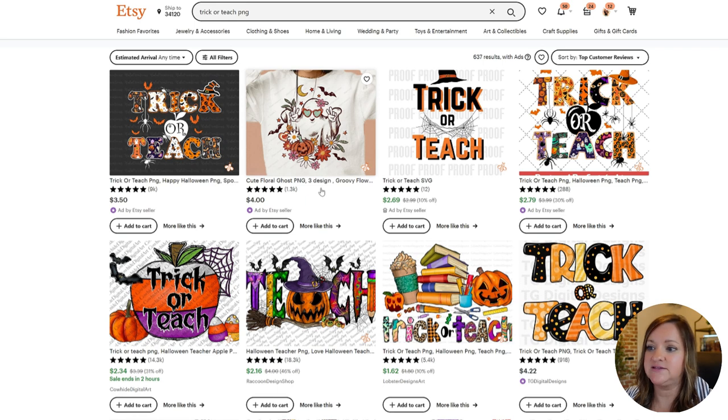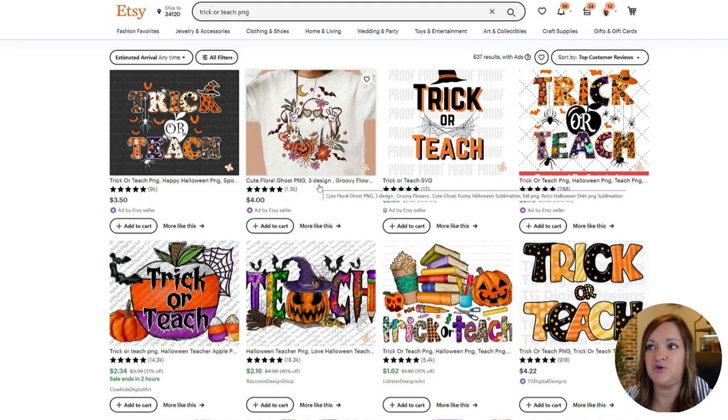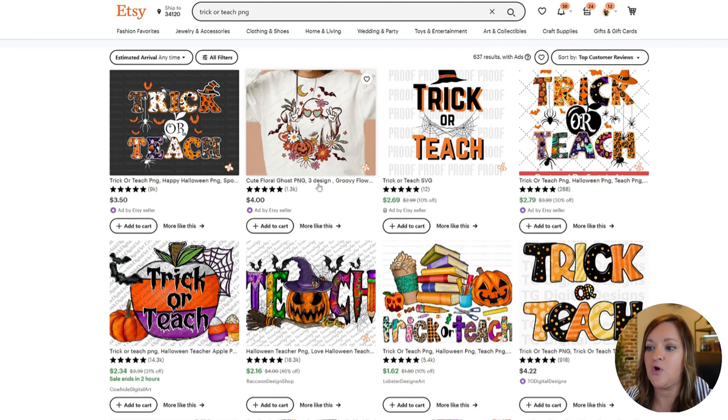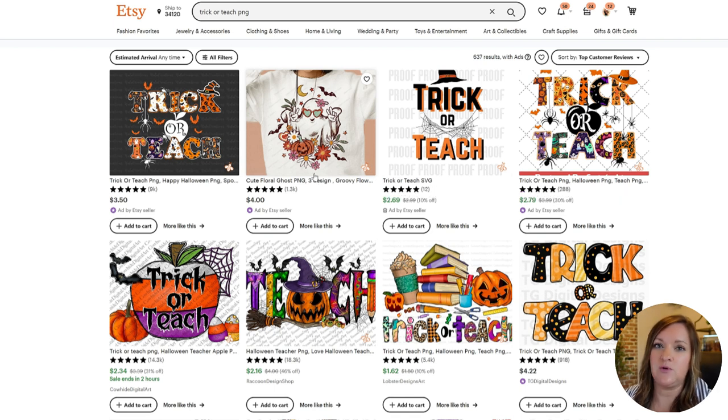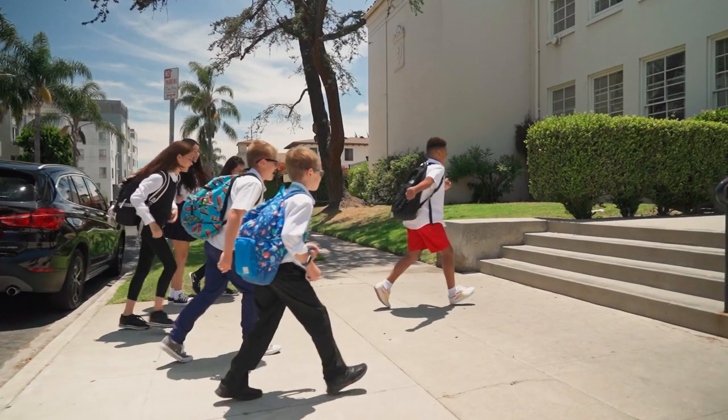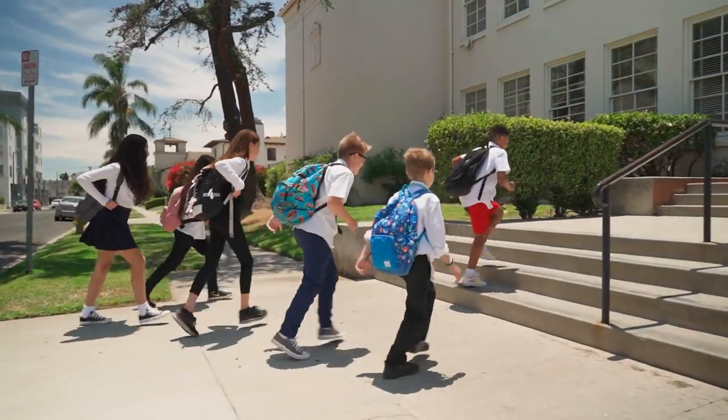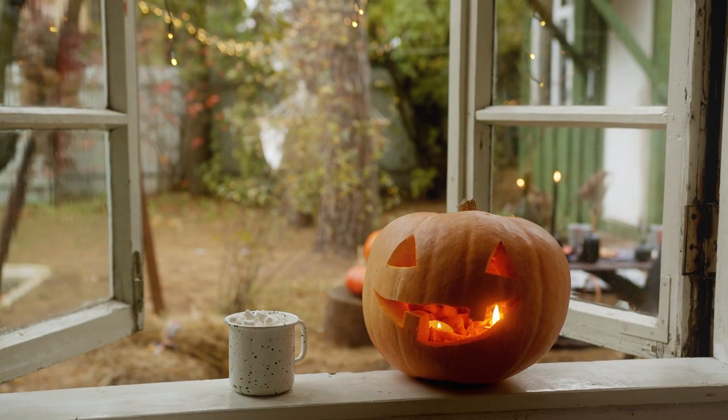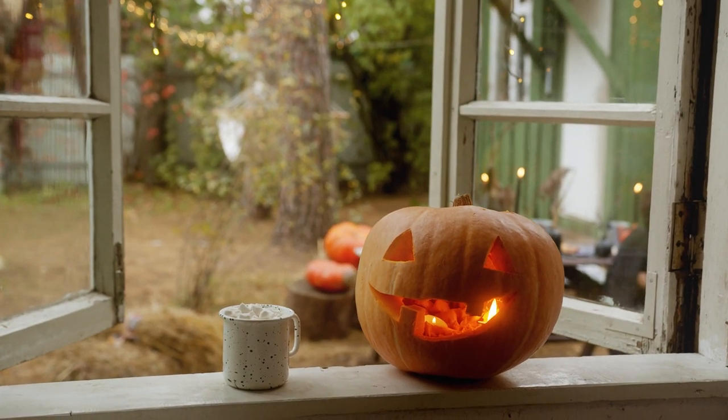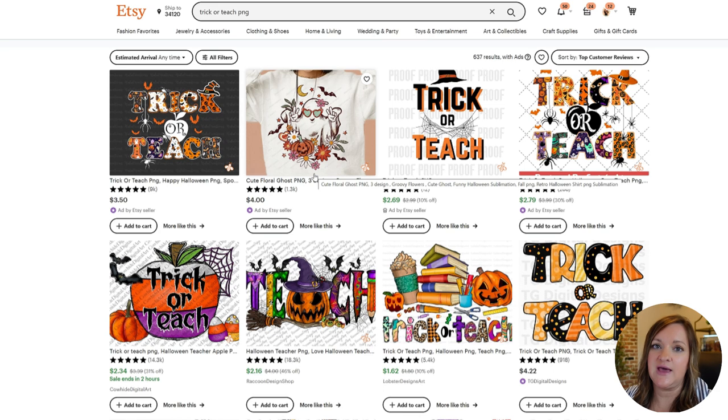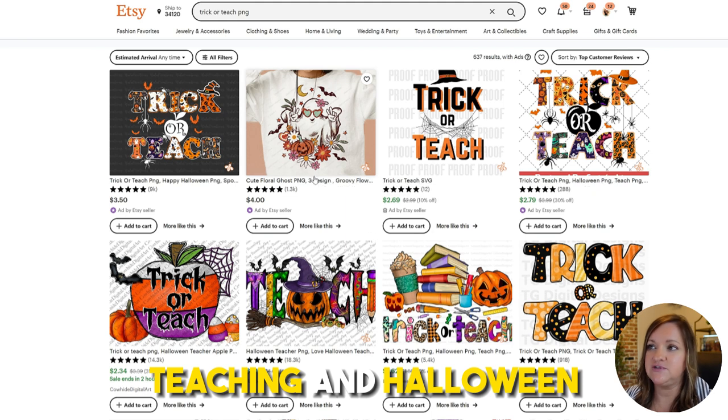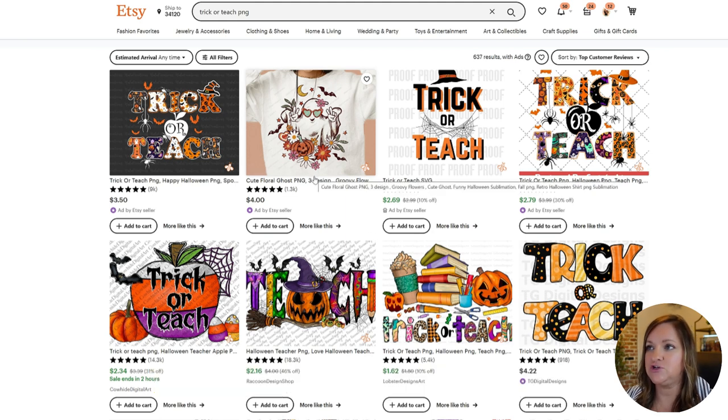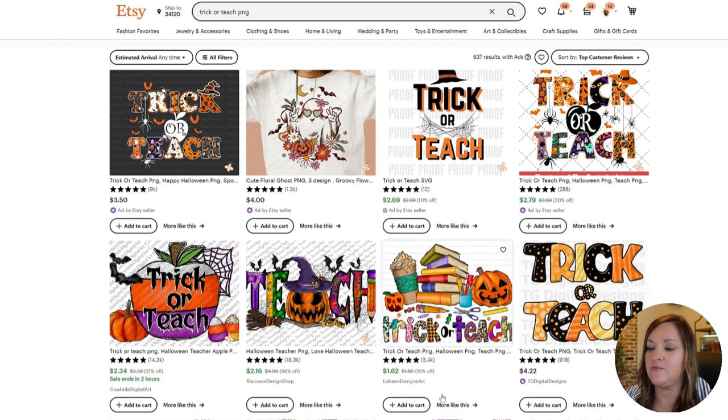So I chose the trick or teach PNG keyword because once again, fall is coming and usually for Etsy, you want to have your seasonal products up at least one to two months in advance. So since it will be back to school in middle of August and Halloween in October, I chose trick or teach because it's combining two hugely popular niches, teaching and Halloween, and just gives you a much better chance of ranking for something due to the low search results.